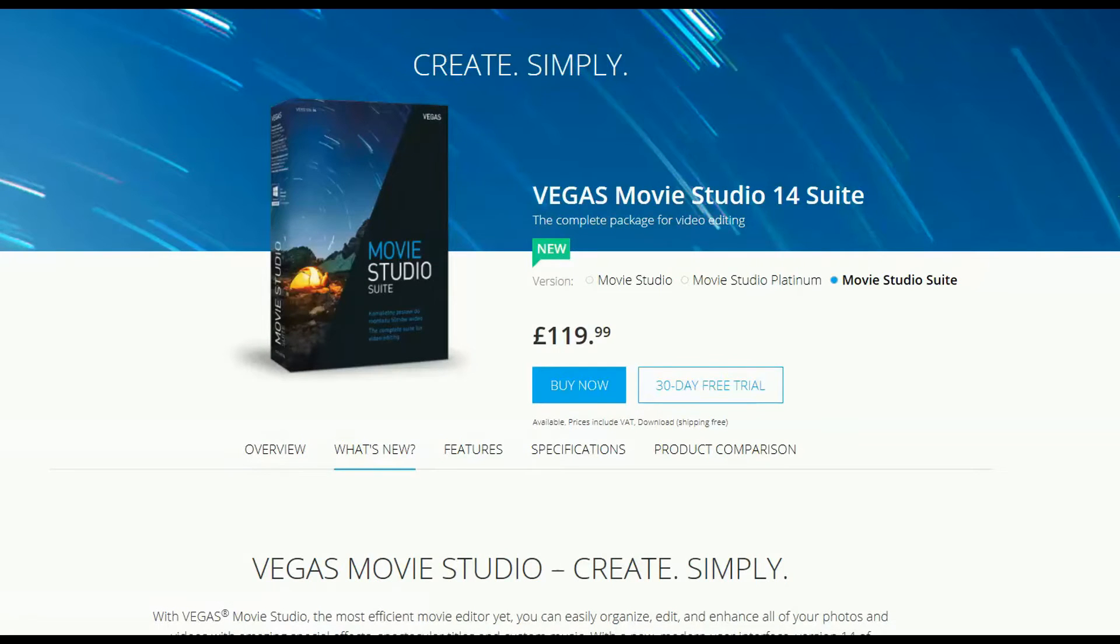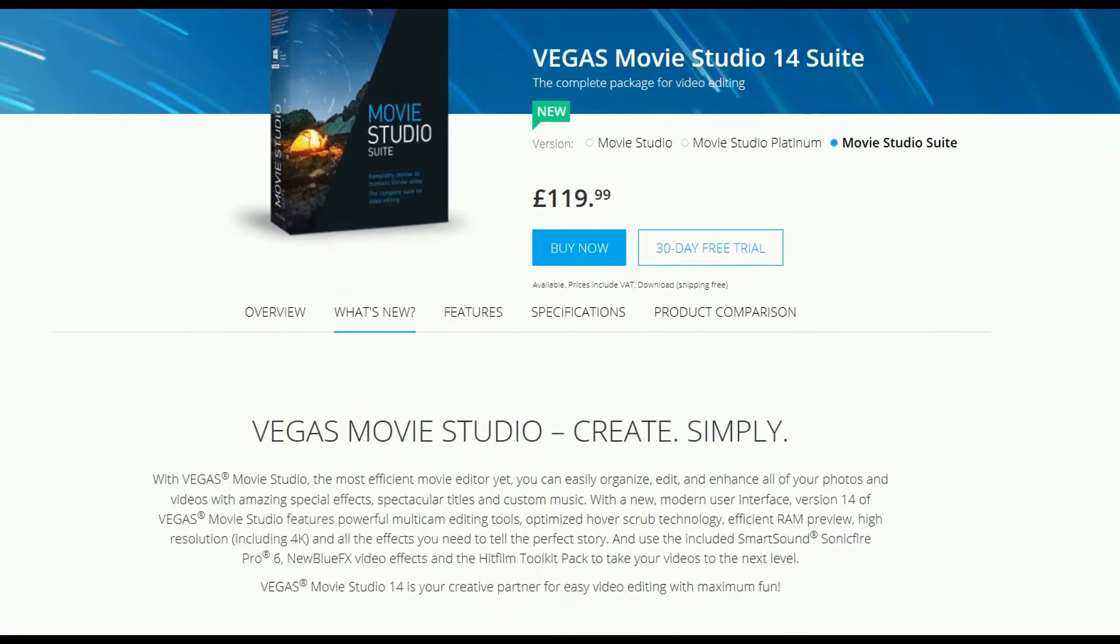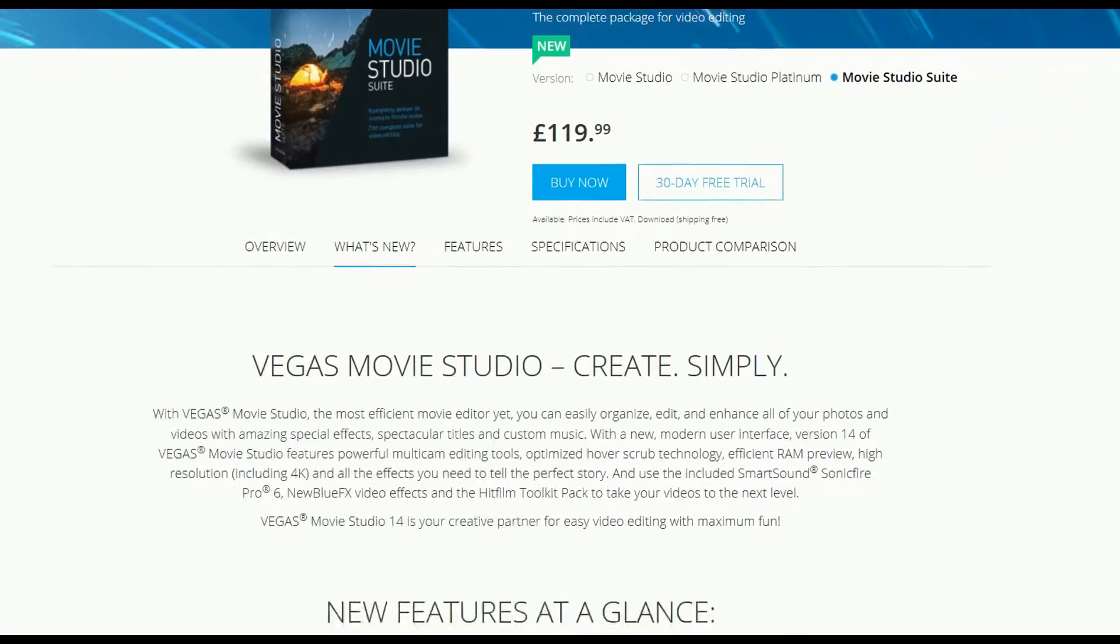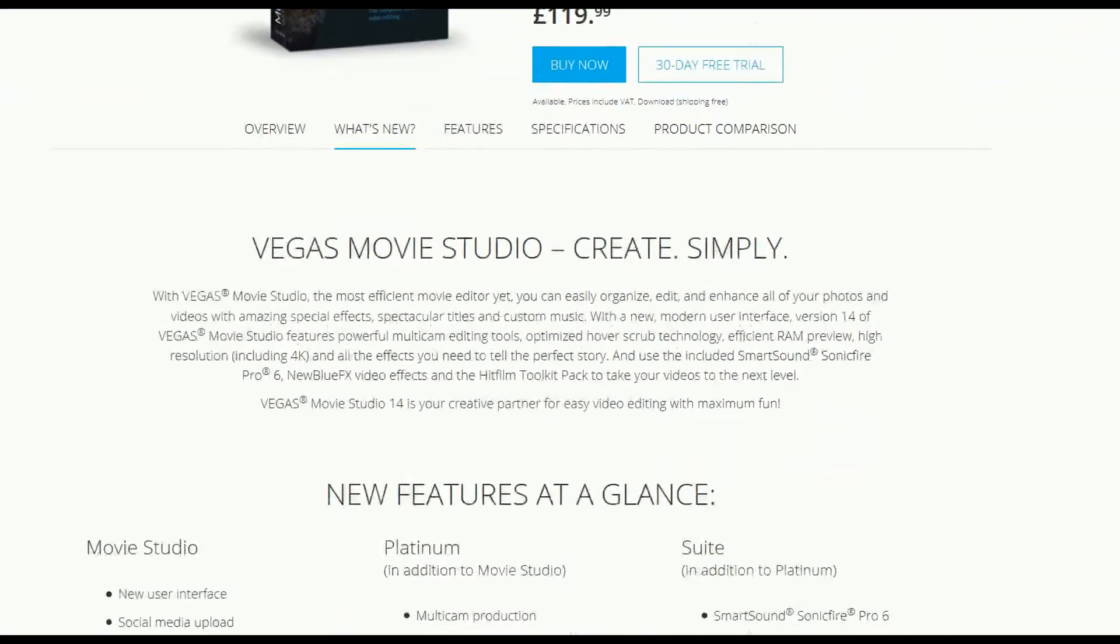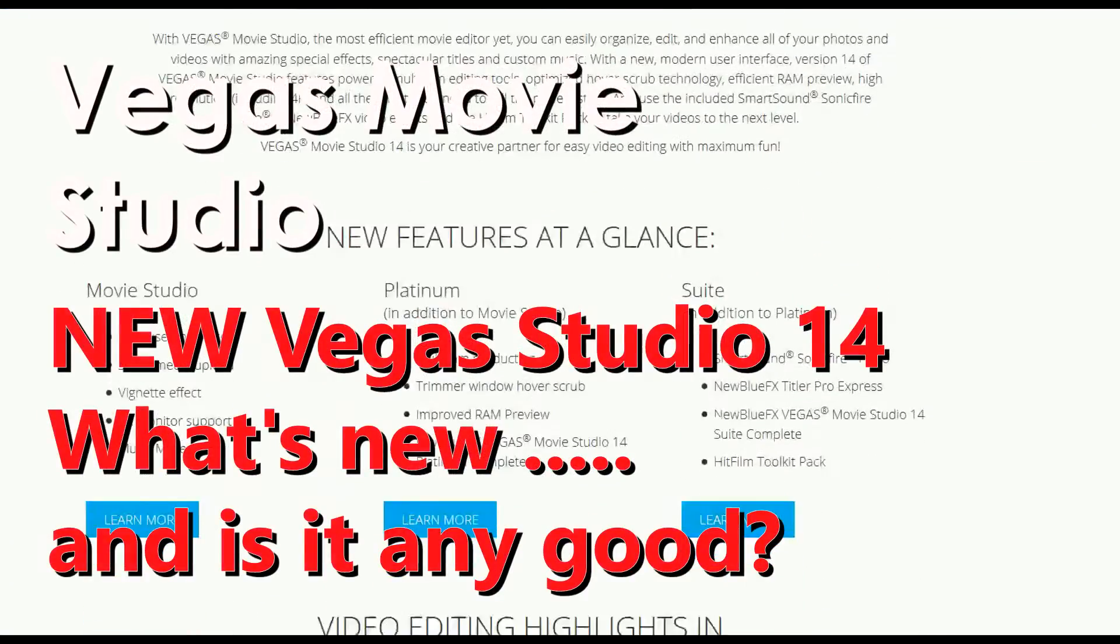Hi, I'm Tim Frost and I've been using Vegas for many years, so I was really looking forward to Vegas 14, just released by its new owners at Magic, to see what's changed.